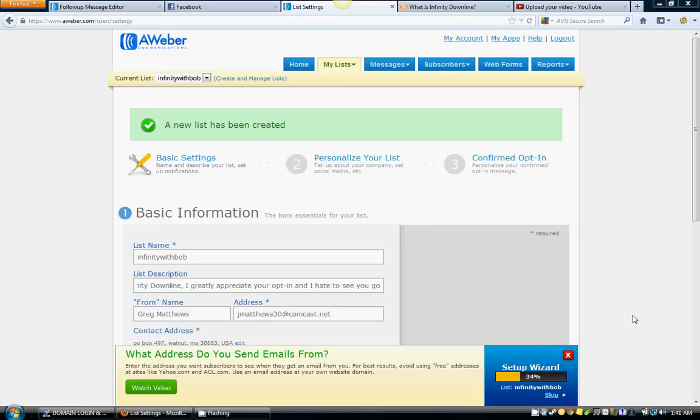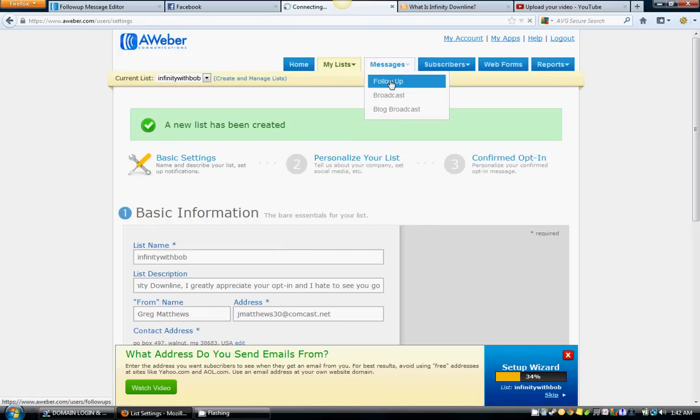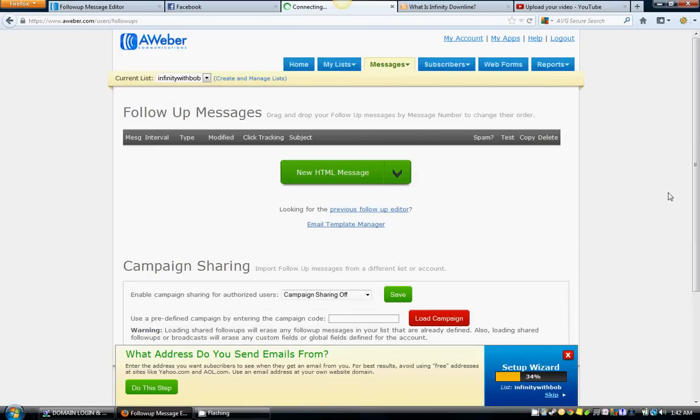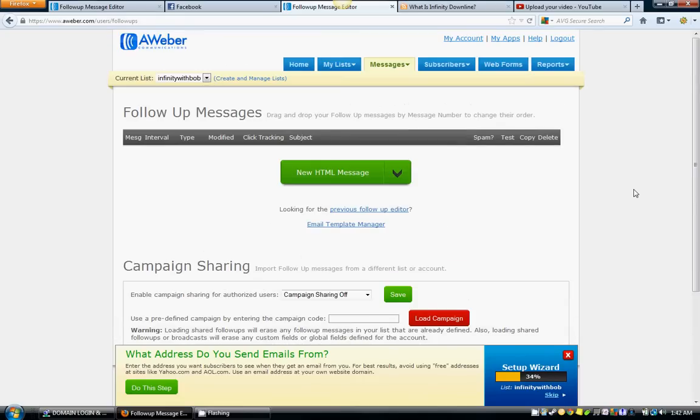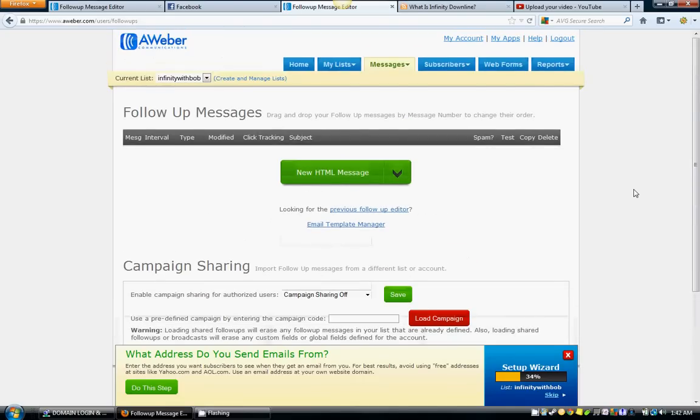So now we're still in our list right here. Remember we did the first three parts to getting the list created. Go to Messages and go to Follow Up right there. What you're going to do in this section right here is